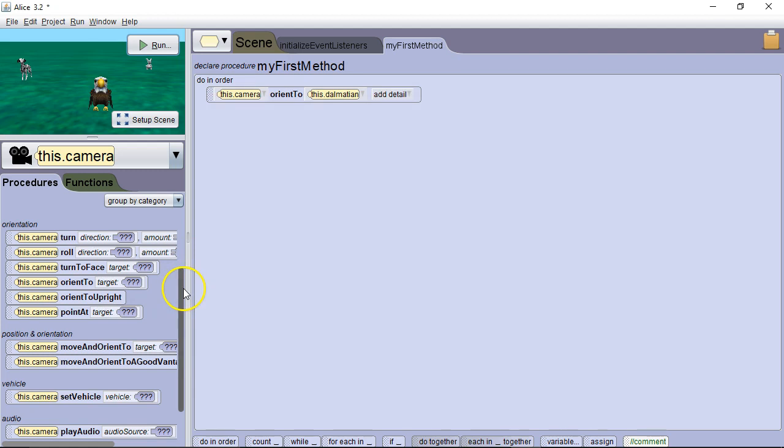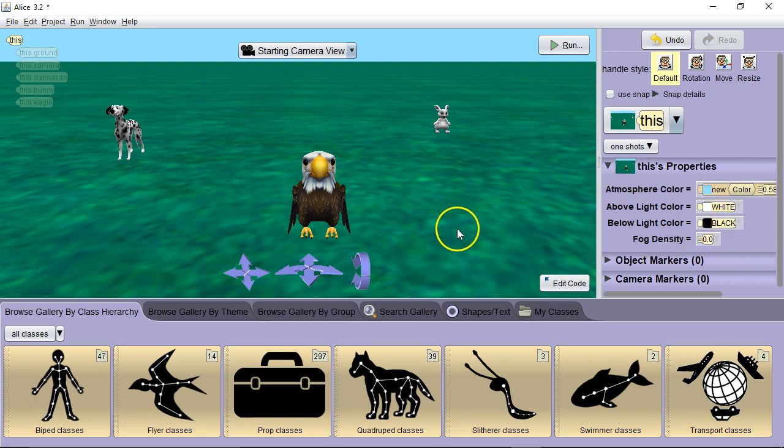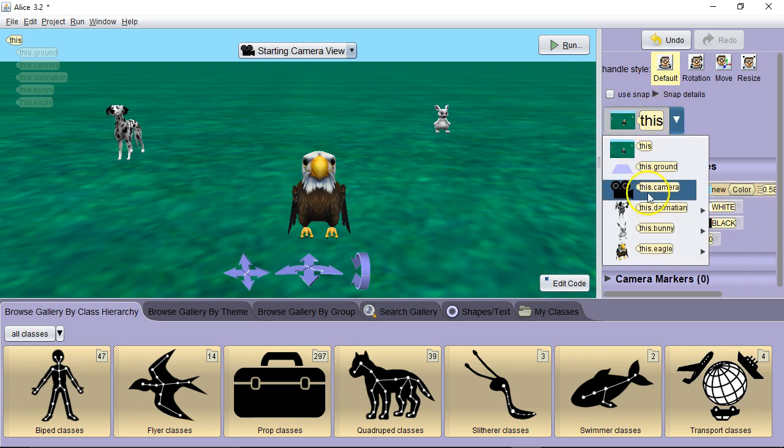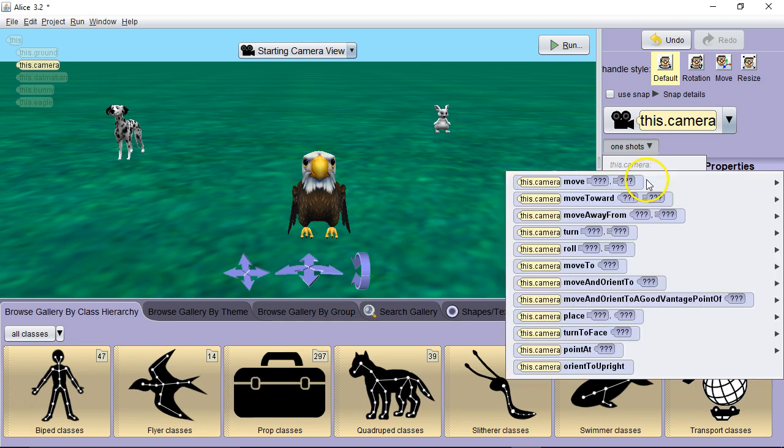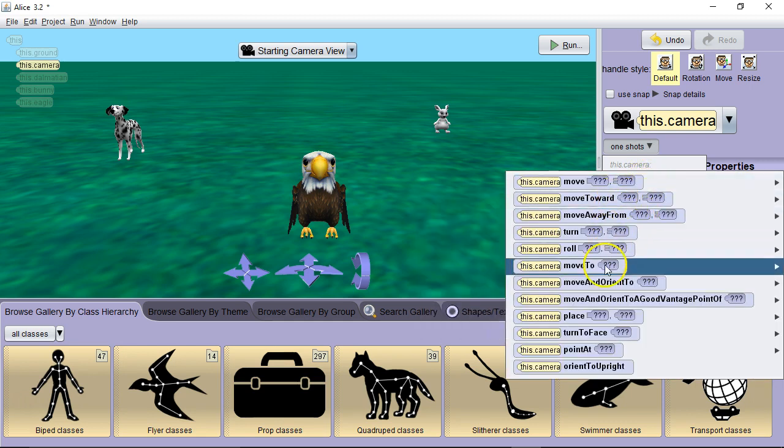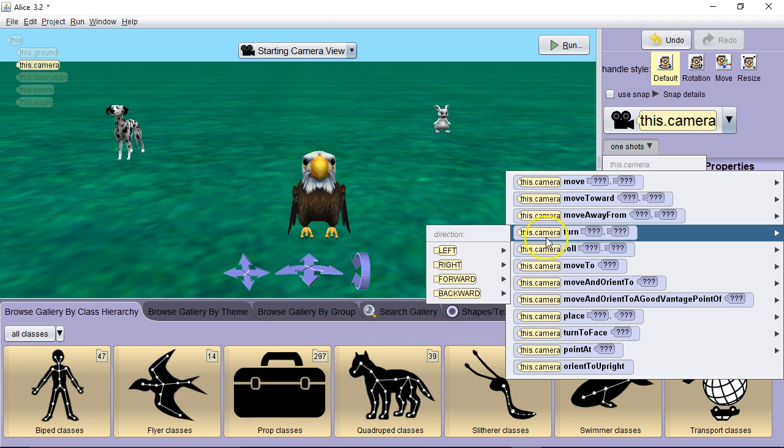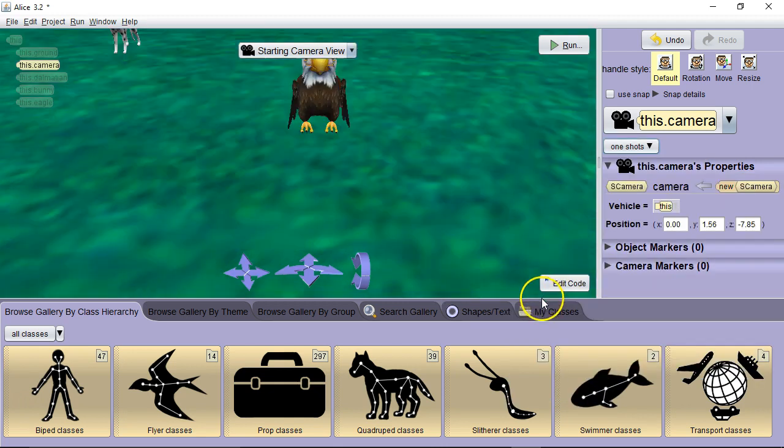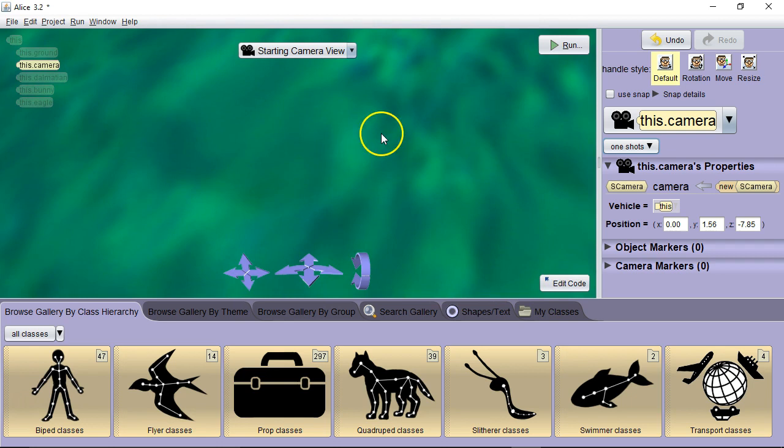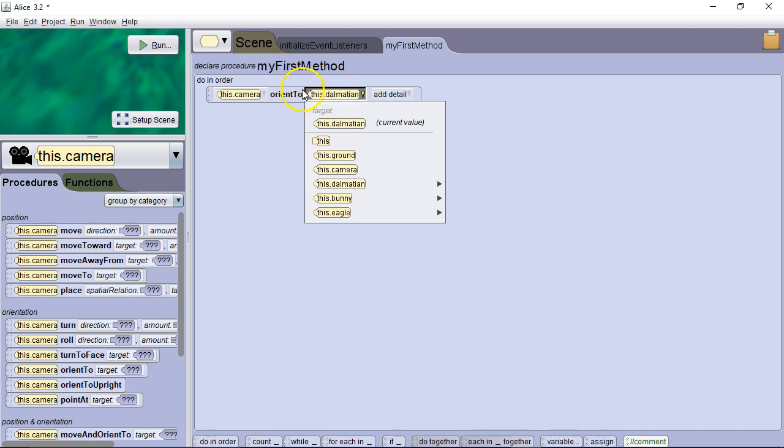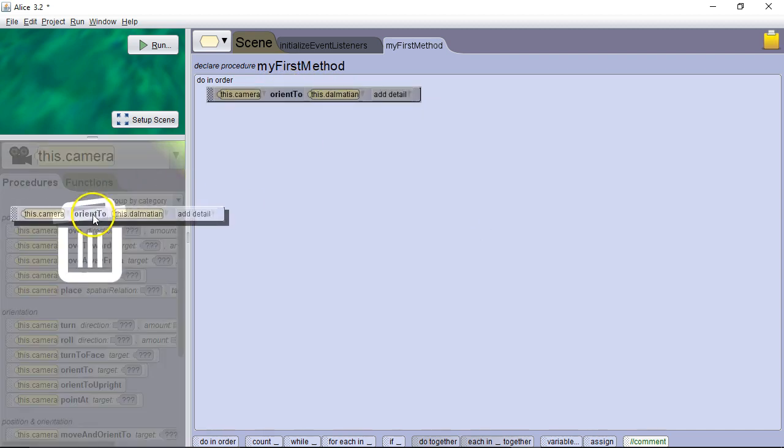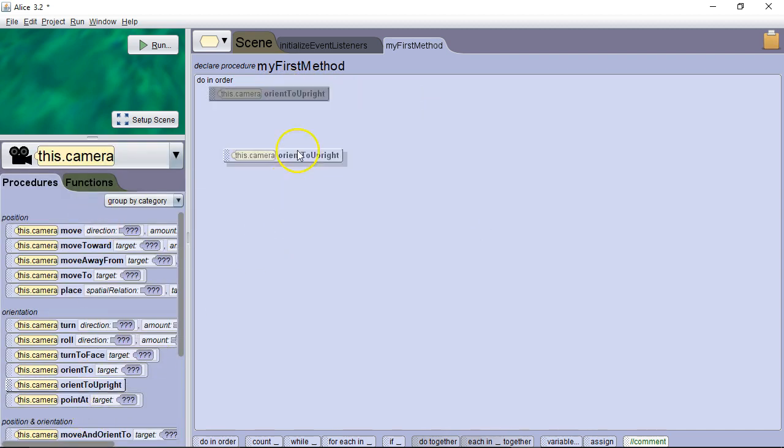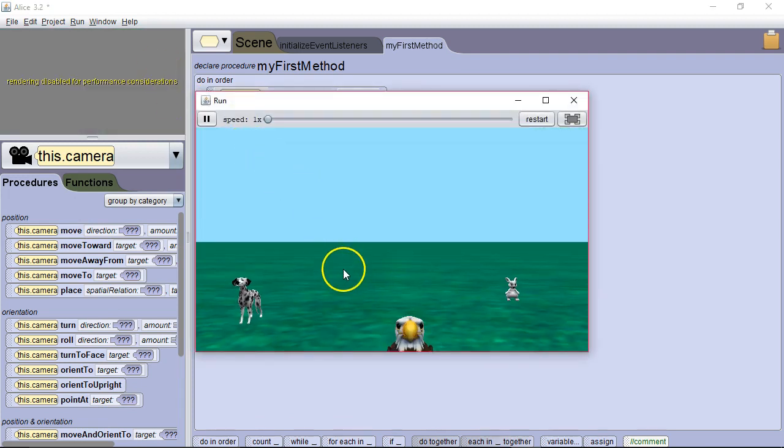Next command we're going to look at is orient to upright. So let's take a different view real quick. Let's look at our camera. We're going to do a one shot to change the view. We're going to say turn forward, let's say 0.125. So we're kind of looking at the ground here. Now if we say the camera and we have it orient to upright, it's going to face flat again. So we hit run and it faces flat looking into the horizon.